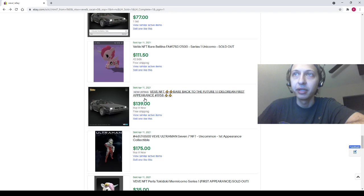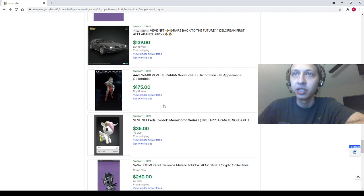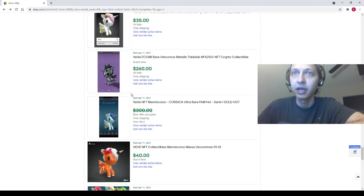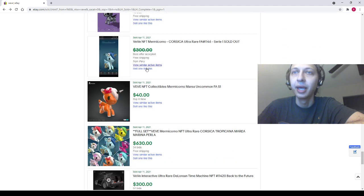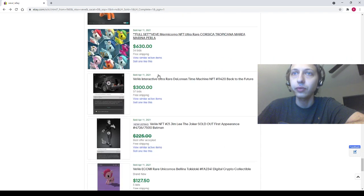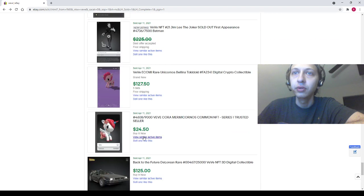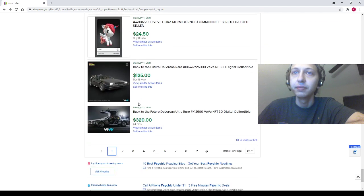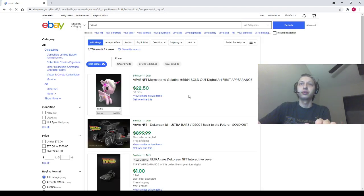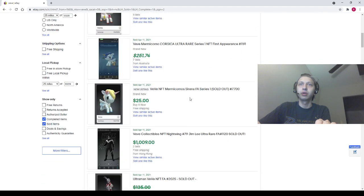Back to the Future DeLorean Rare for 139. Ultraman 7 for 175, Perla for 35, Metallo for 260, full Mermicorno set for 630, Bellina for 128. Let's just see if there's anything cool on the second page, otherwise we'll wrap it up right there.